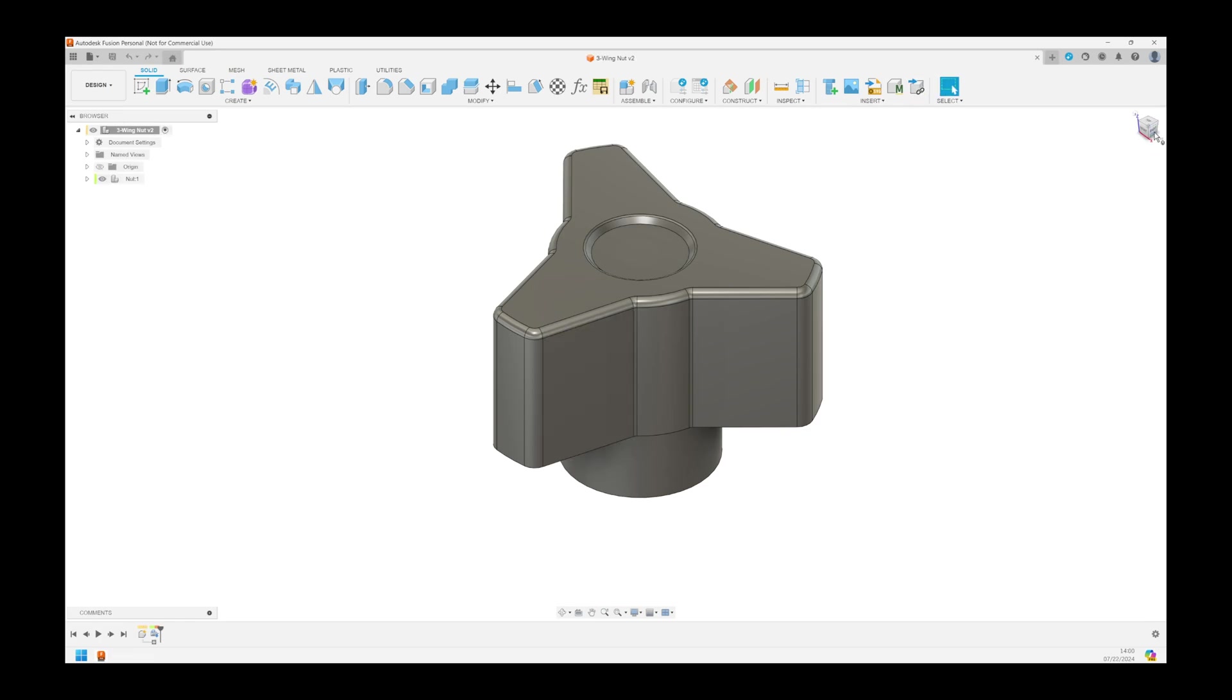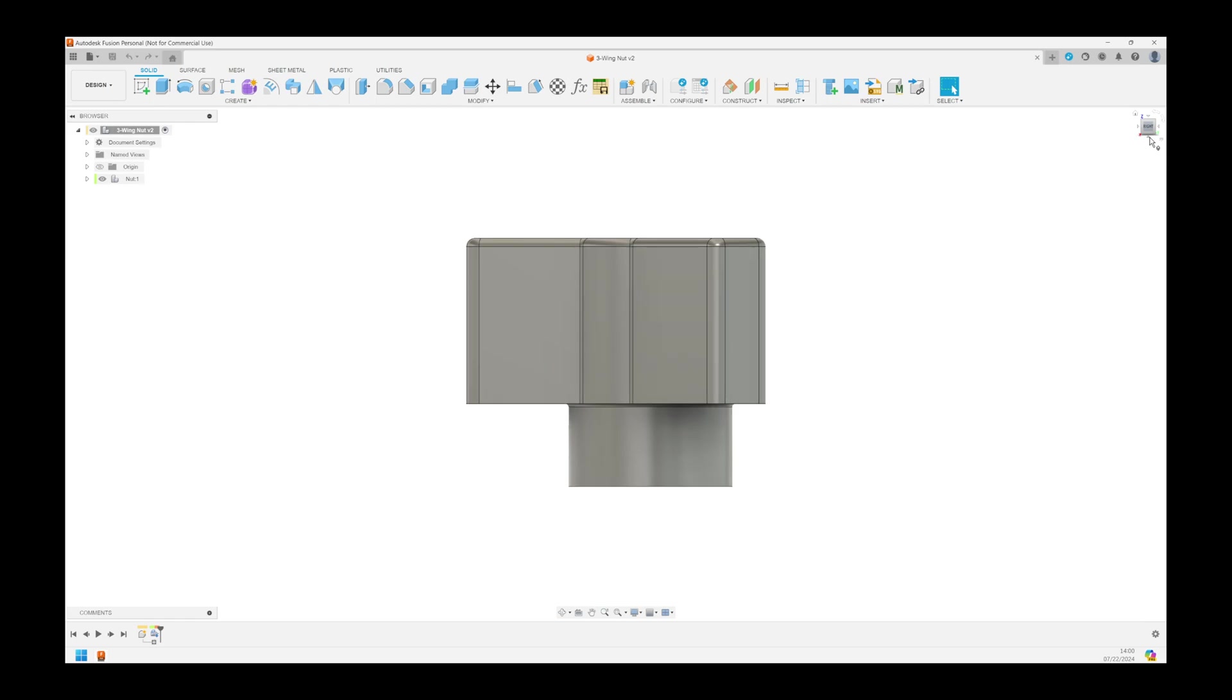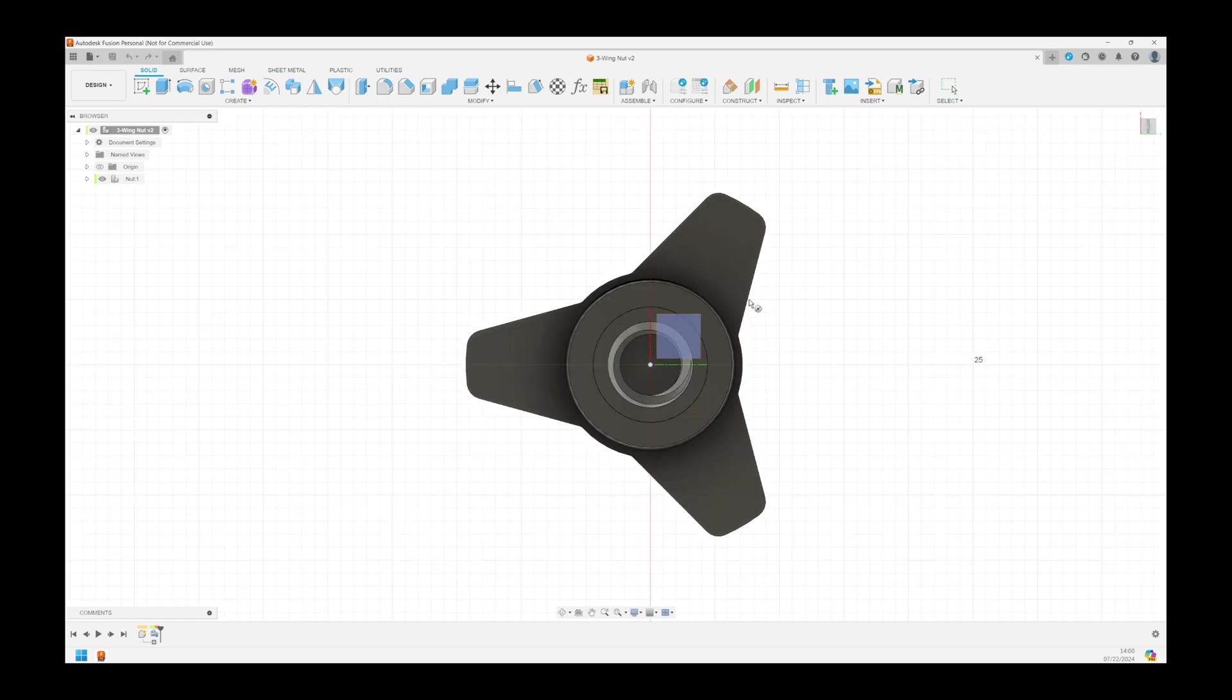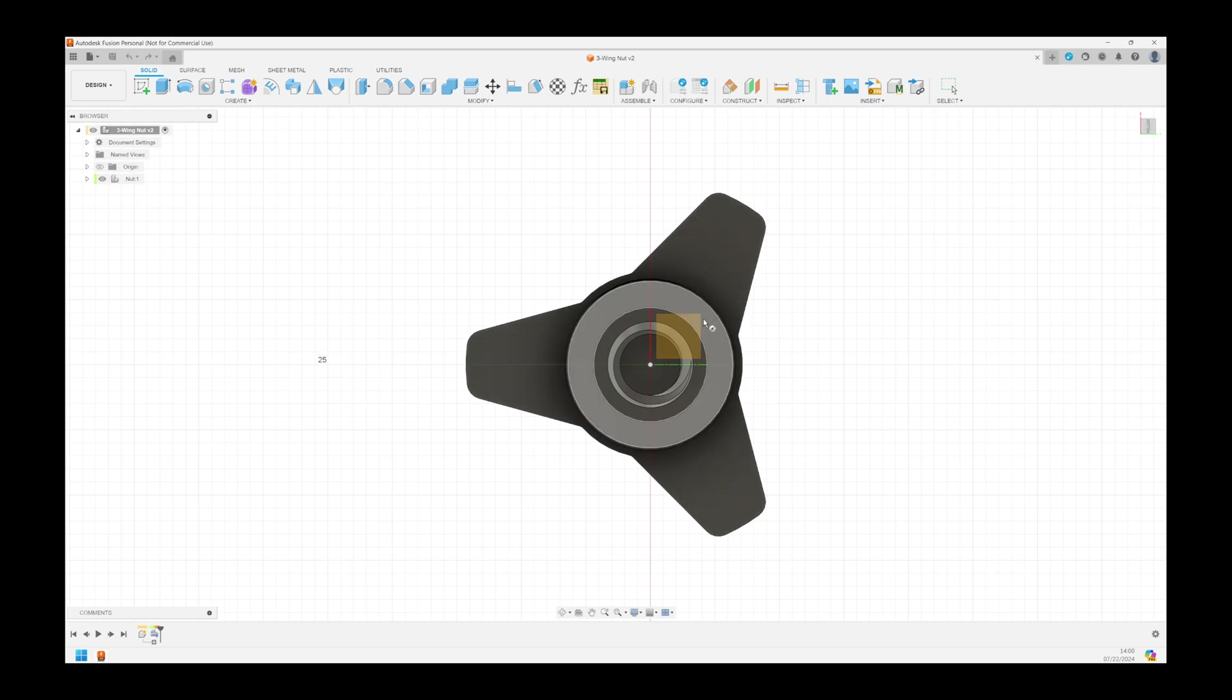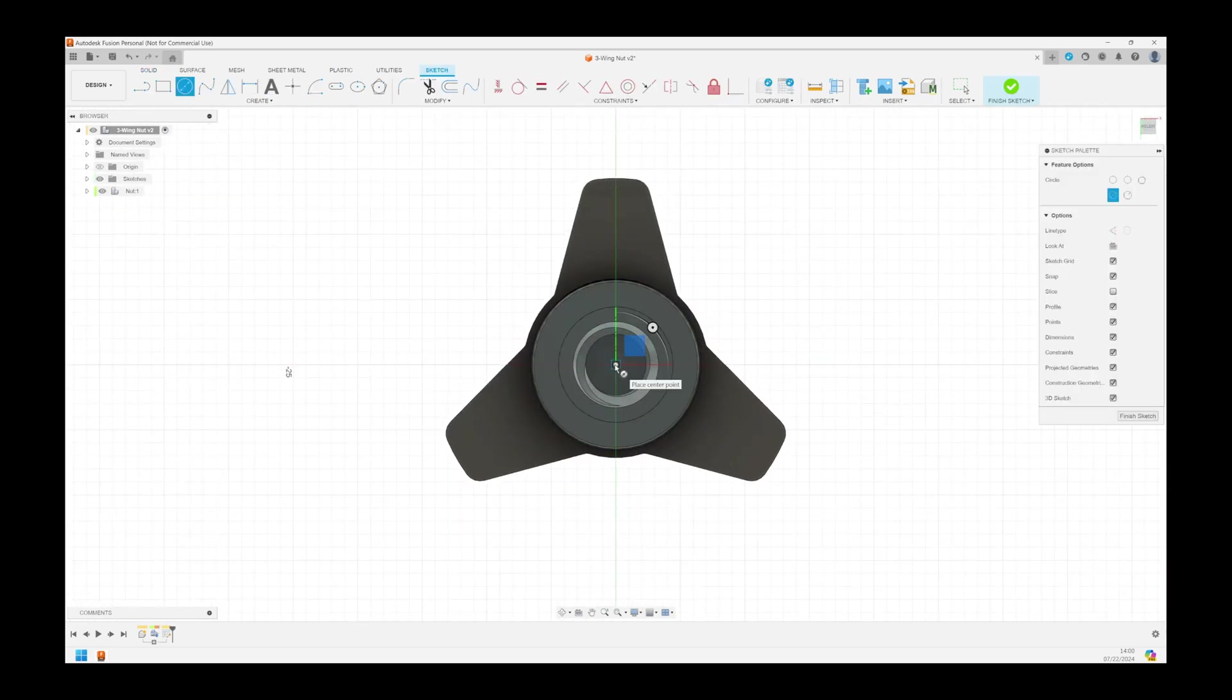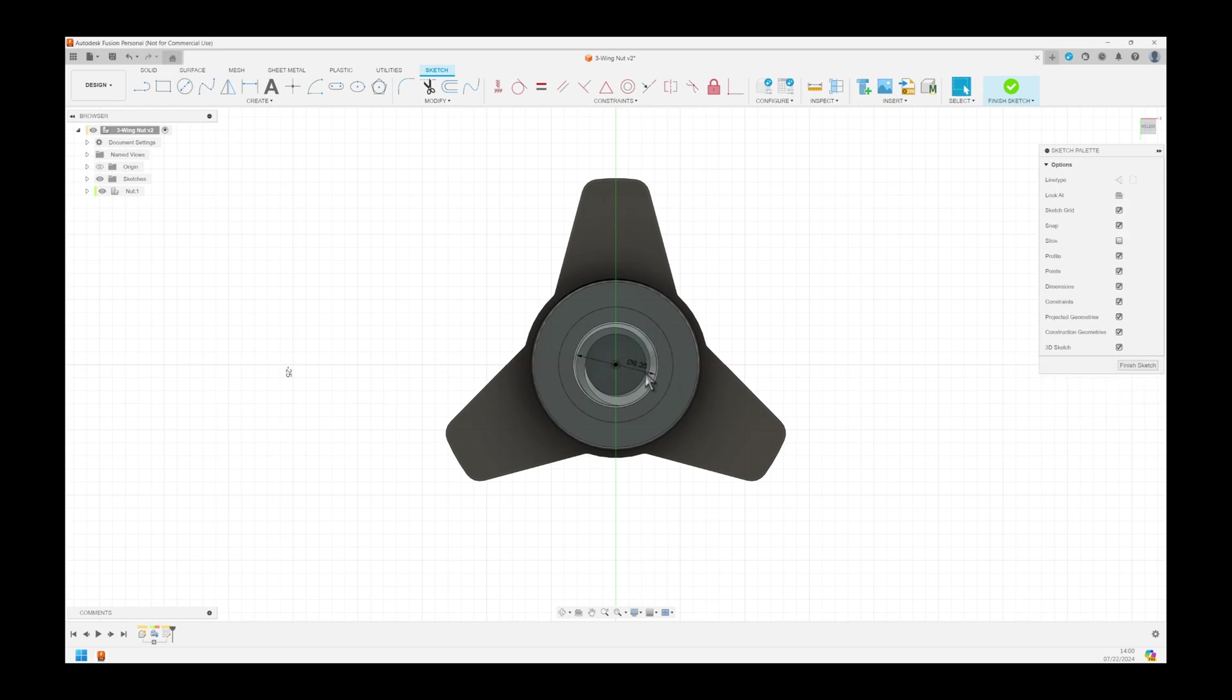Let's flip the nut around so we're looking at the bottom. Press C to make a circle. Press E to extrude, I need a quarter inch through hole for the bolt. Make sure you remember to use the double quotation marks to indicate it's inches, not millimeters.